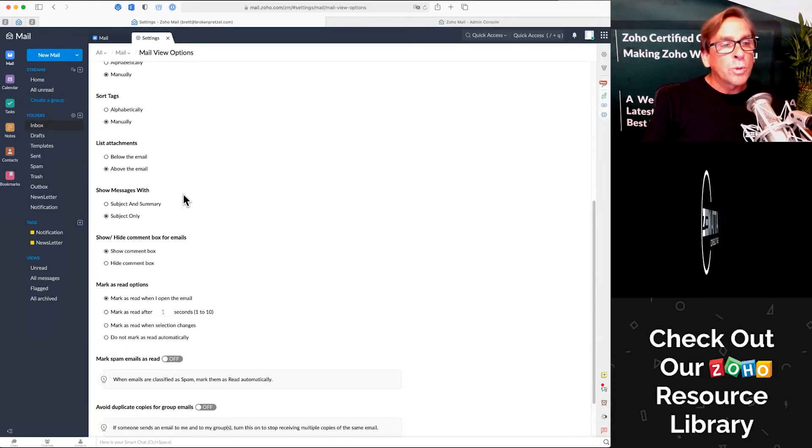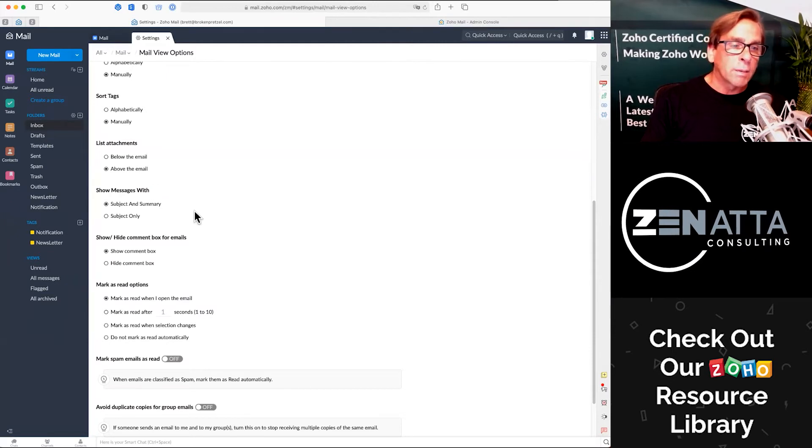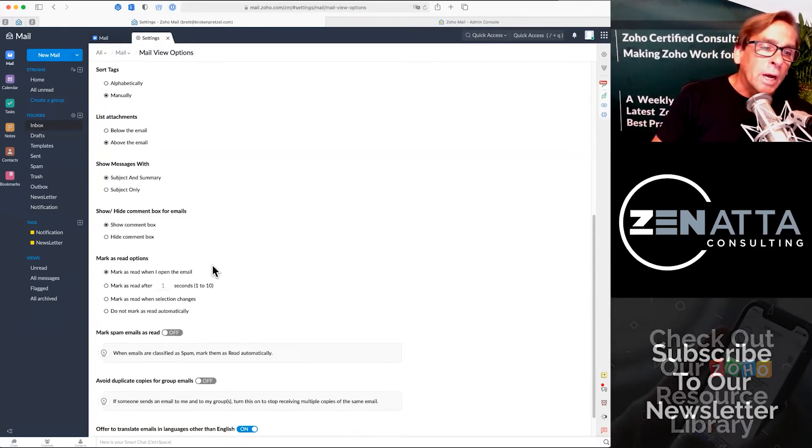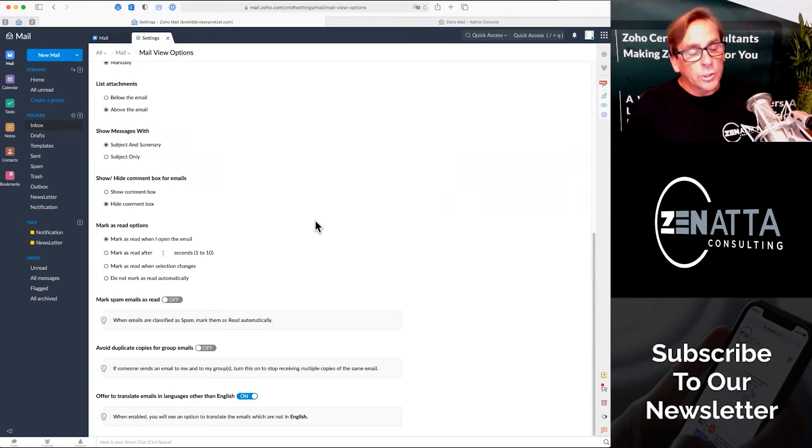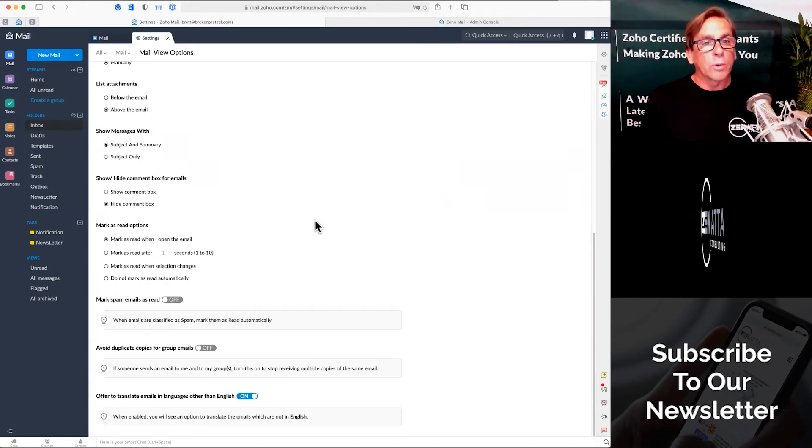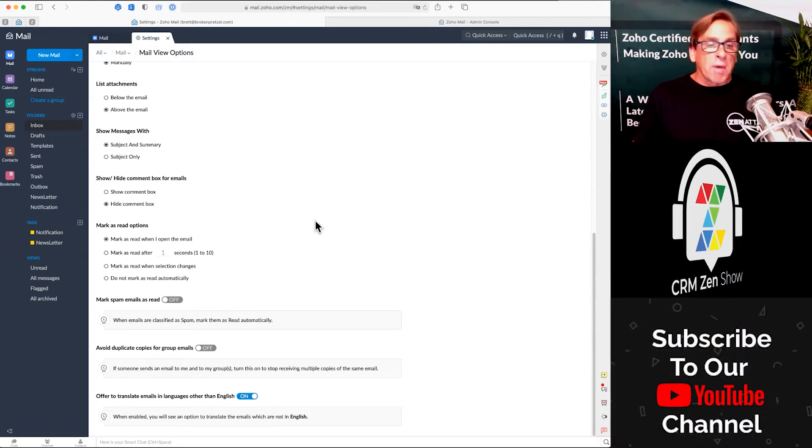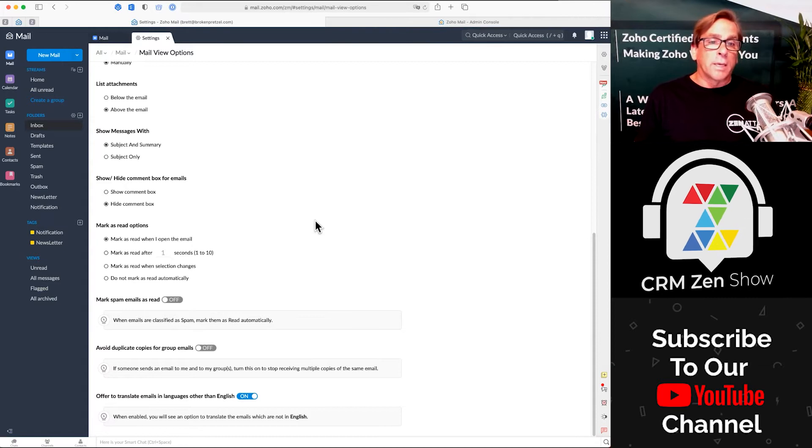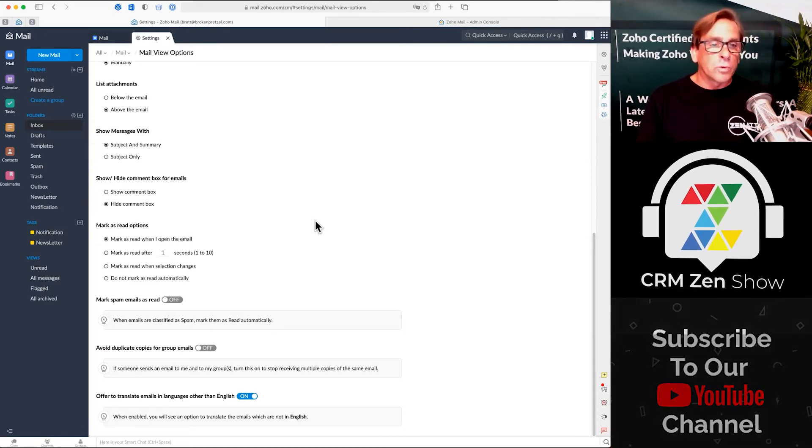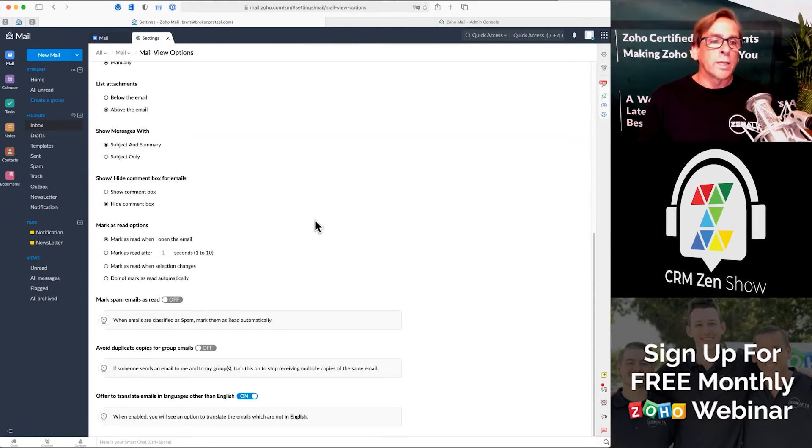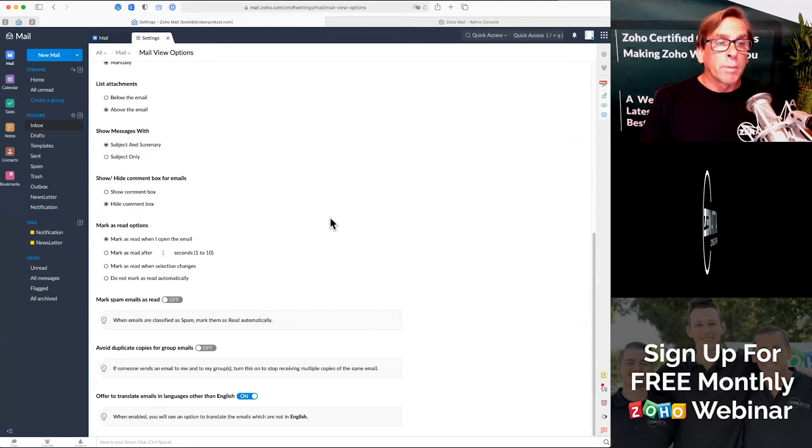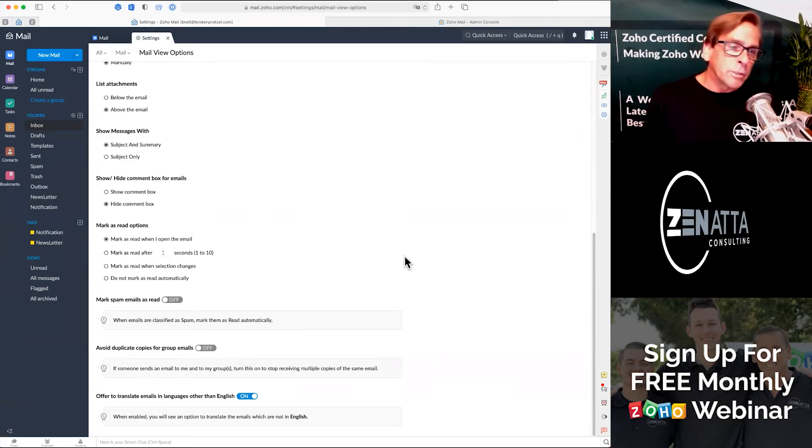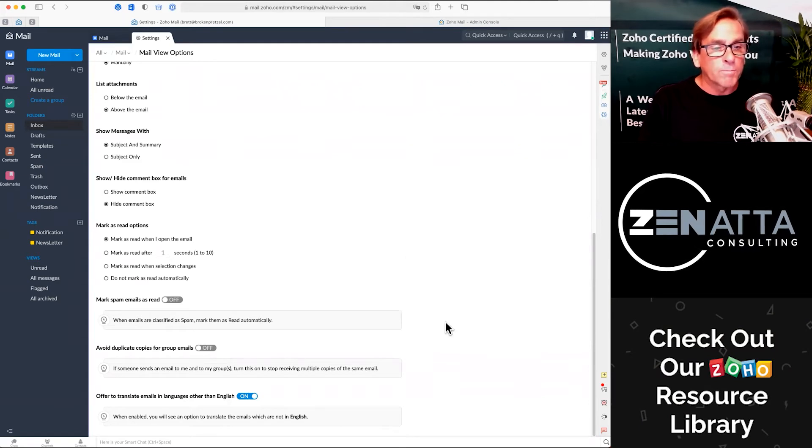Do you want to show the messages in your inbox with a subject only or would you like to see a little subject and summary? You've got a comment box. You can hide it or show it. If you're doing a lot of collaboration, you'll want to leave that comment box because one of the great things about Zoho Mail is you can actually just do an at Tyler, for example, and I could just make a comment and Tyler will be able to see that email. I don't have to forward it to him. The comment's right there and then you just have a running dialogue around that email. If you don't do any collaboration, you'll probably want to hide the comment box.